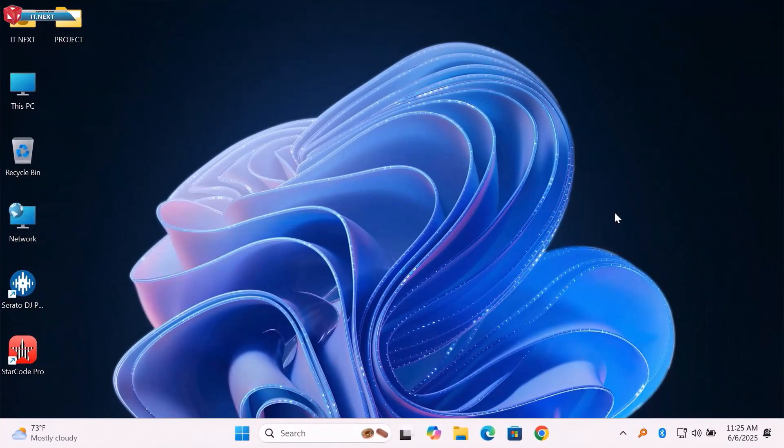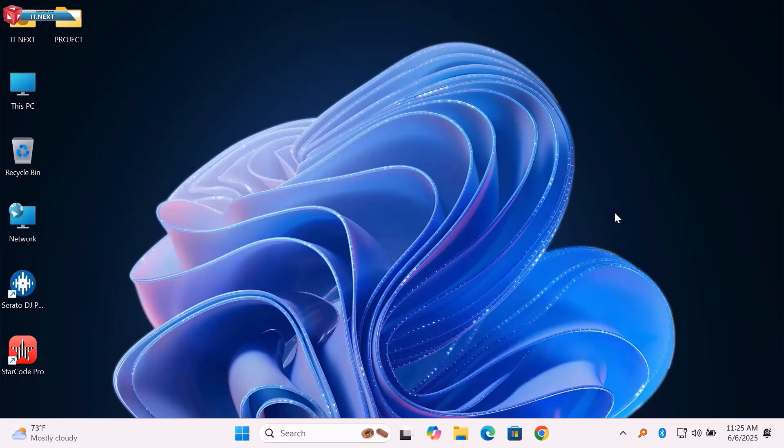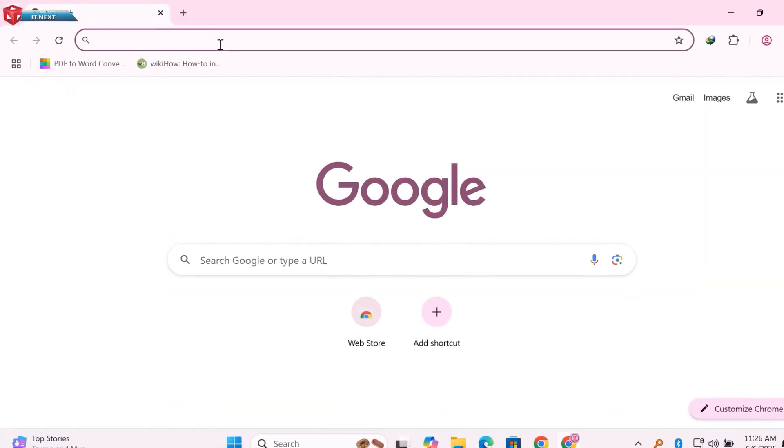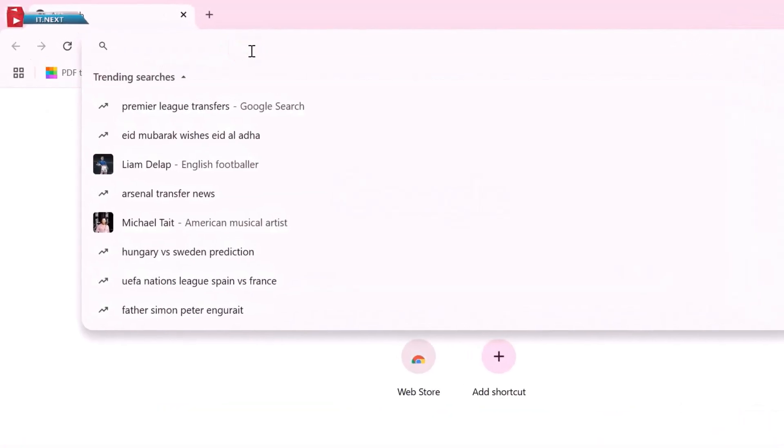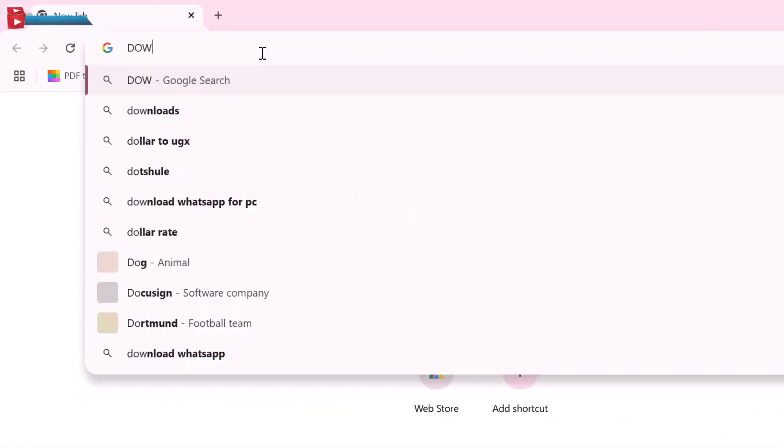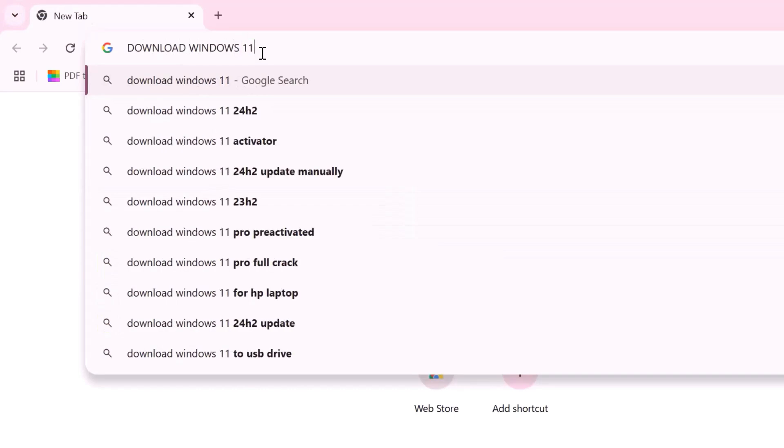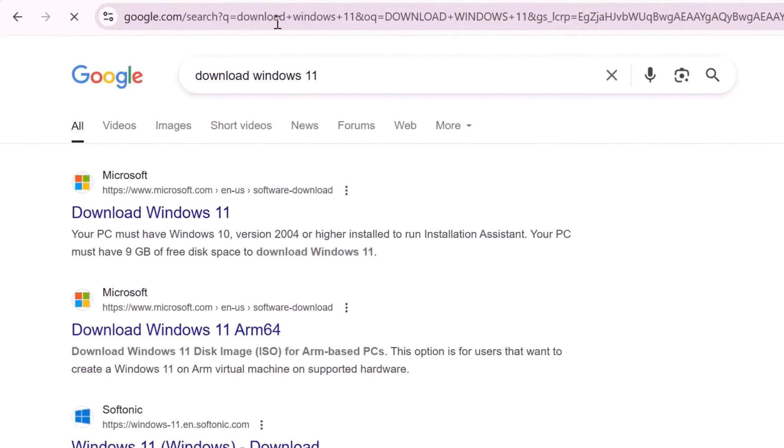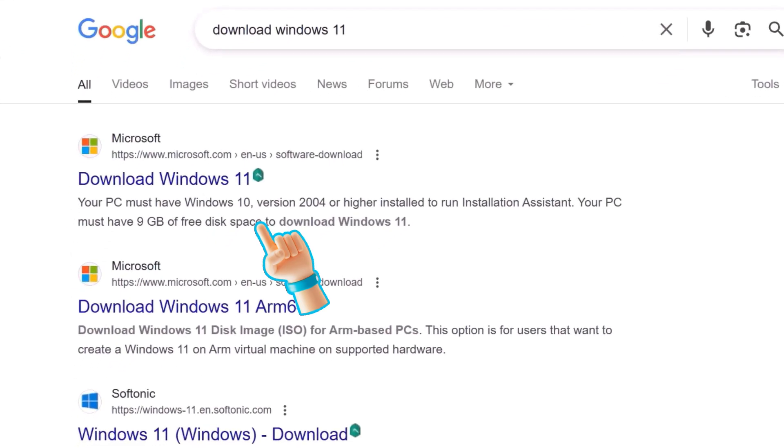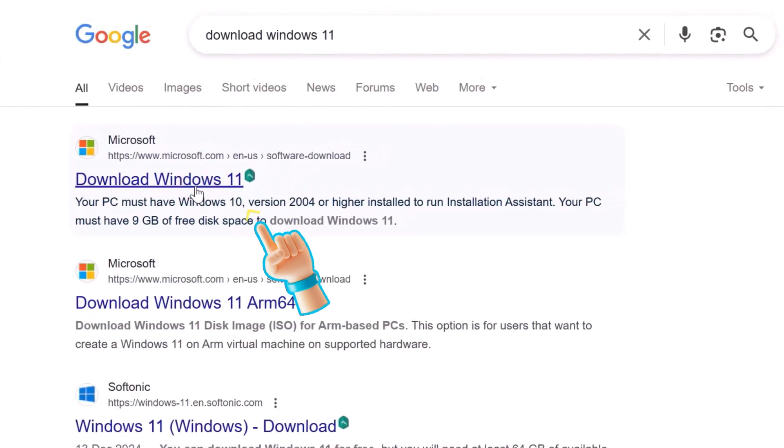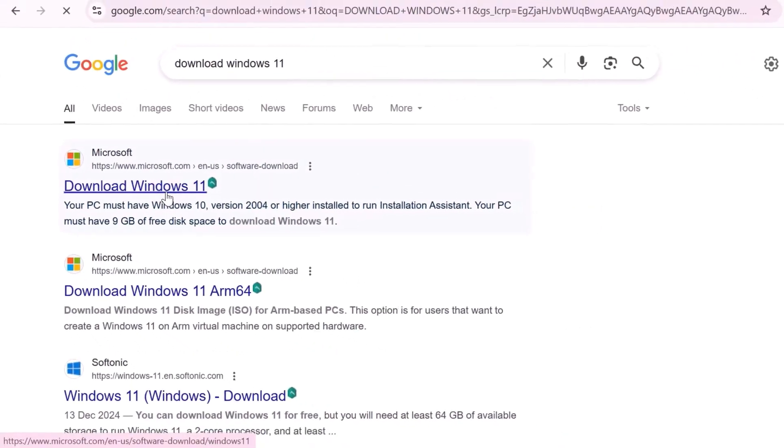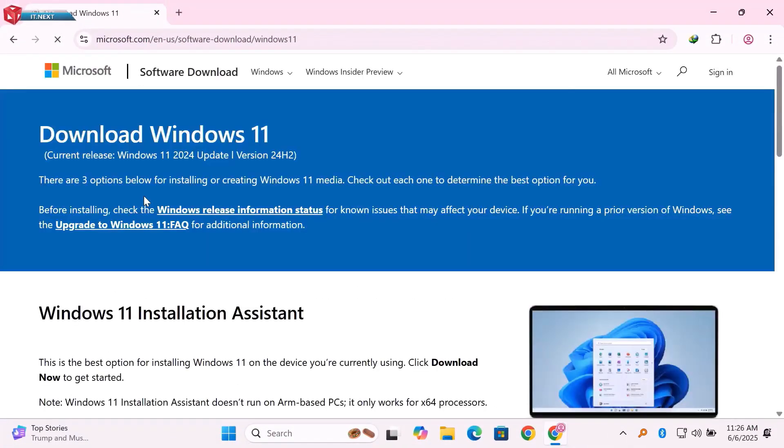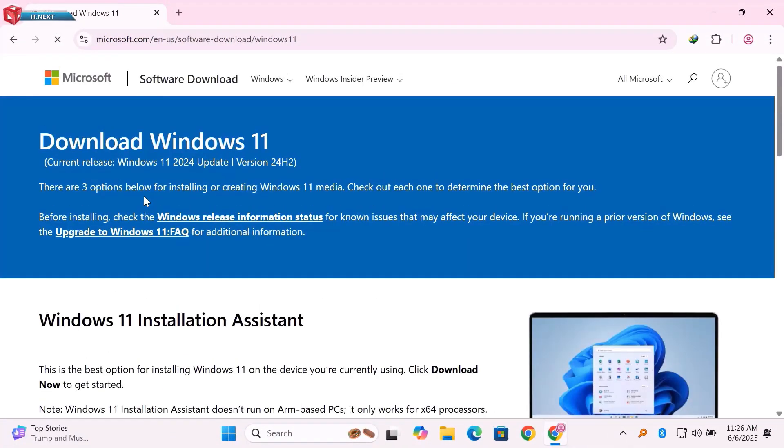First, get a working computer and download Windows 11 ISO image. Open any web browser that is installed on it. Type to search, download Windows 11 and hit Enter. Open the first link. Follow the arrows to download the image.